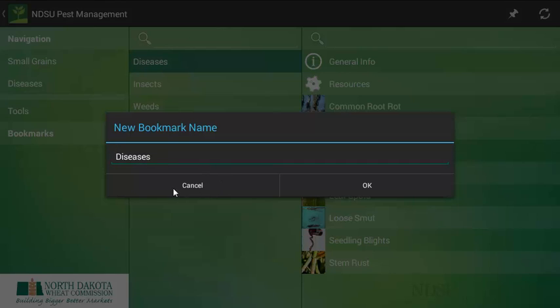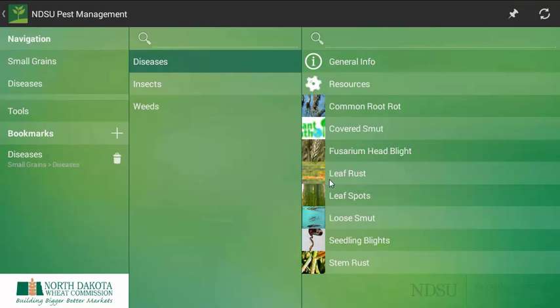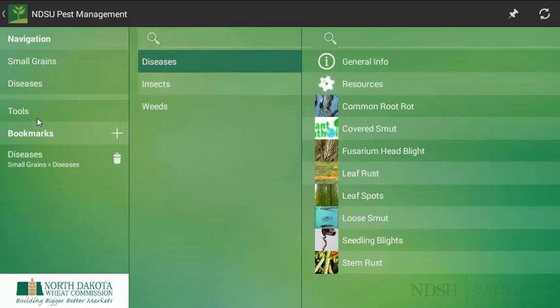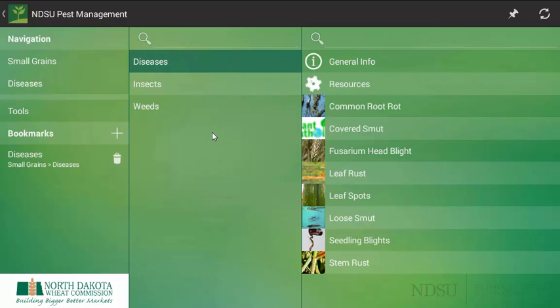Once you have clicked OK, now if you ever need to have a quick reference, we can click on that bookmark and it will bring us right to the page that we had selected previously. This is another feature that you can look at and play around with and really try to take full advantage of what all the app has to offer.